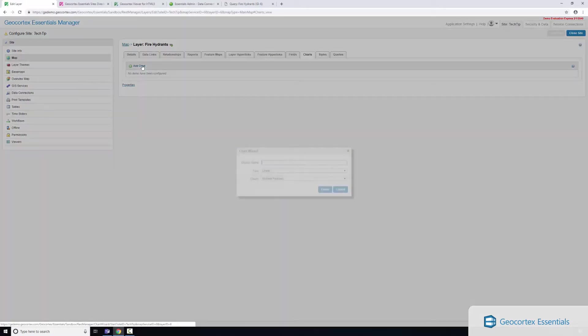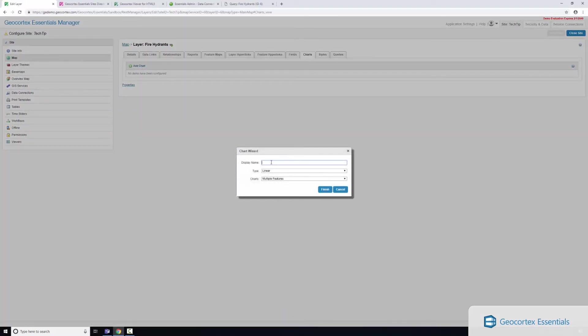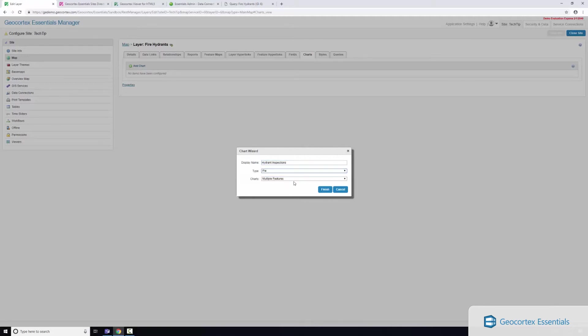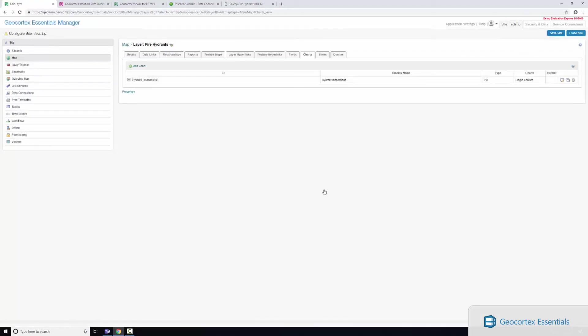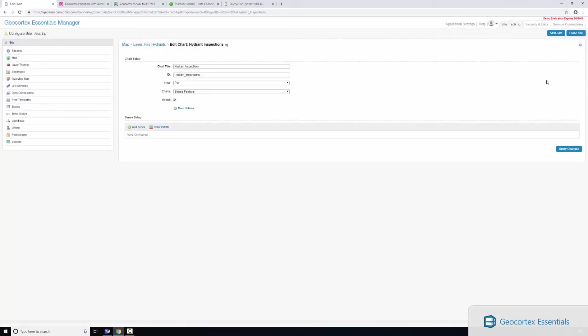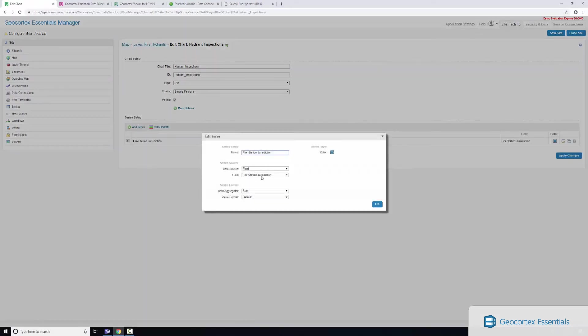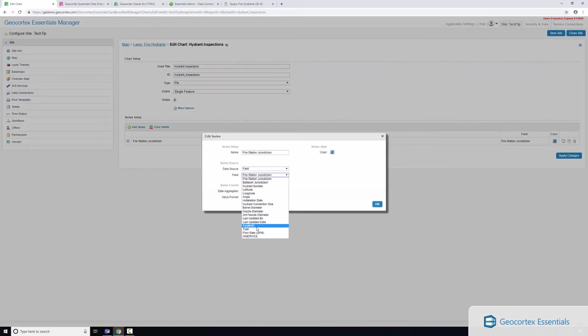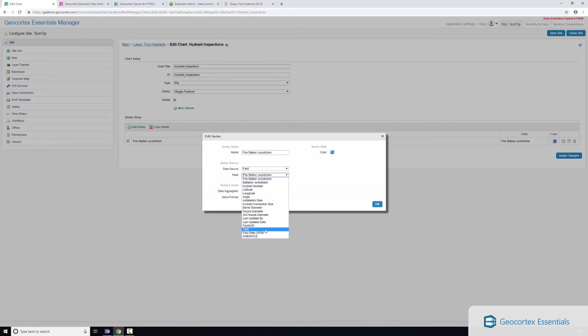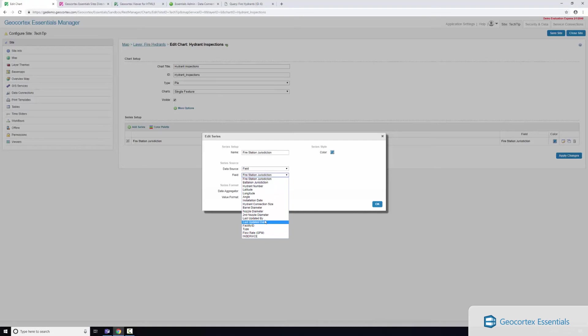I'll just quickly show how you can view this in a chart. So I'm just going to add a chart and I'll call this hydrant inspections. I'm going to create a pie chart and I'll just do a single feature chart and click finish. I'm just gonna edit this chart, add a single series, and I'll just say let's create a pie chart on the inspectors.